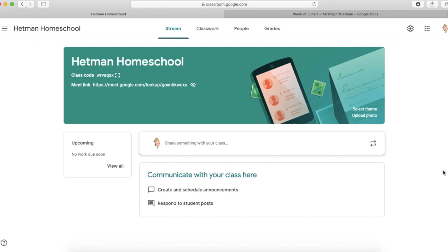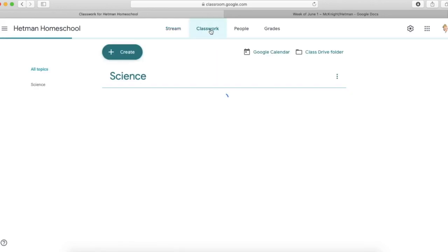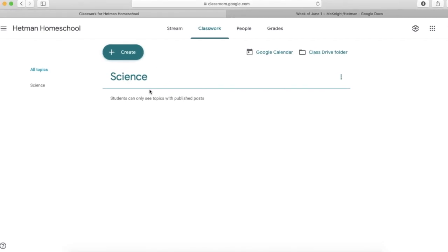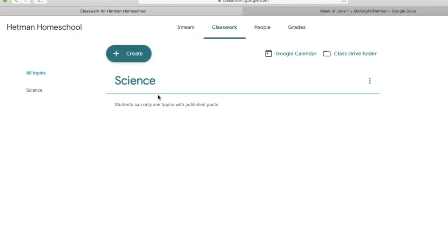And the reason I'm here is I want to set up some topics and show you what that looks like. So I'm going to start by going into Classwork and you can see I've got a heading here that says Science.